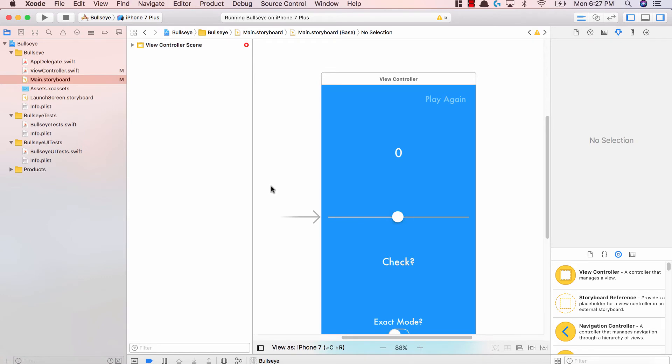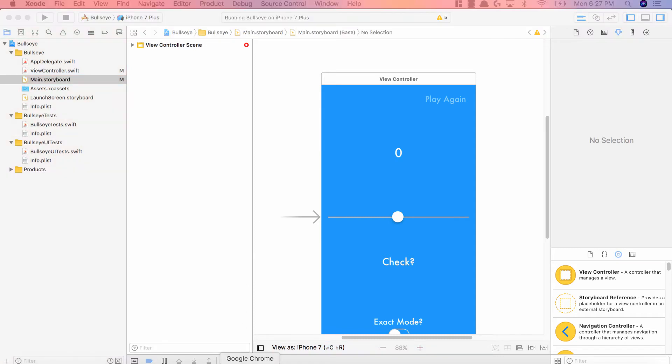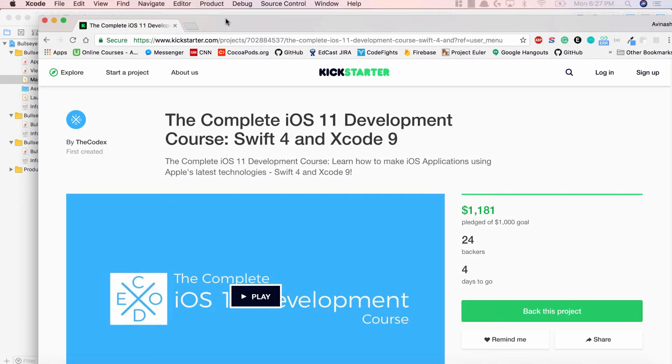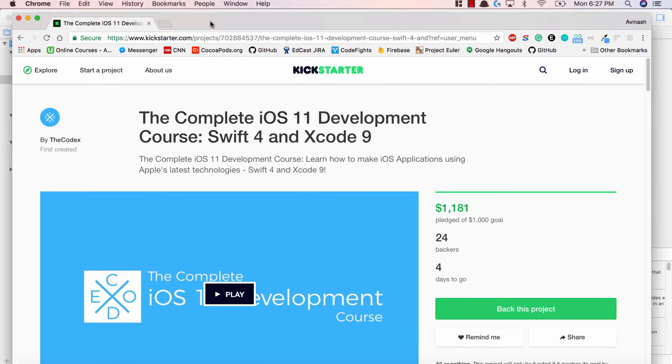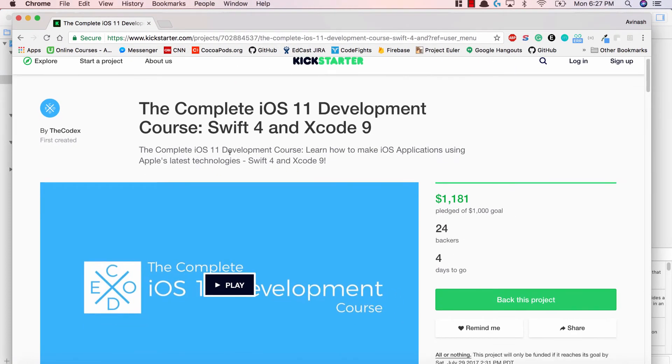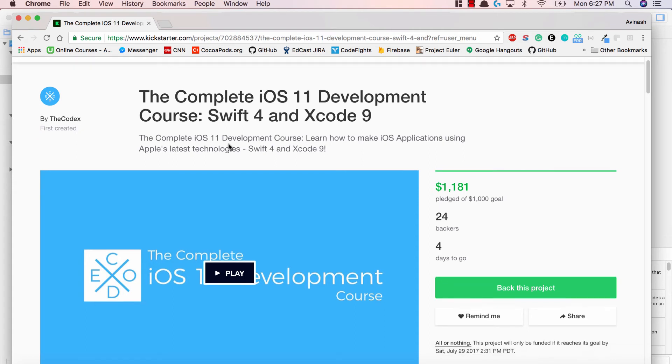If you want to learn how to make more applications and become an iOS developer, I highly suggest you check out my Kickstarter that's currently running. In it, I'll teach you how to create over nine different applications. We'll cover a whole bunch of concepts and there are four days left to back this course.